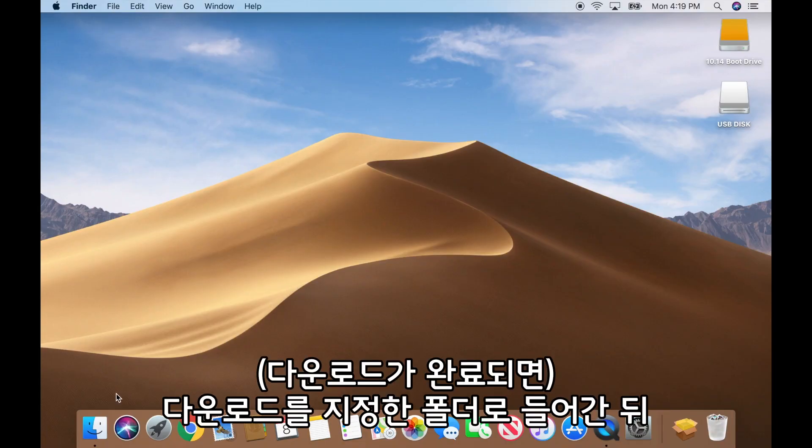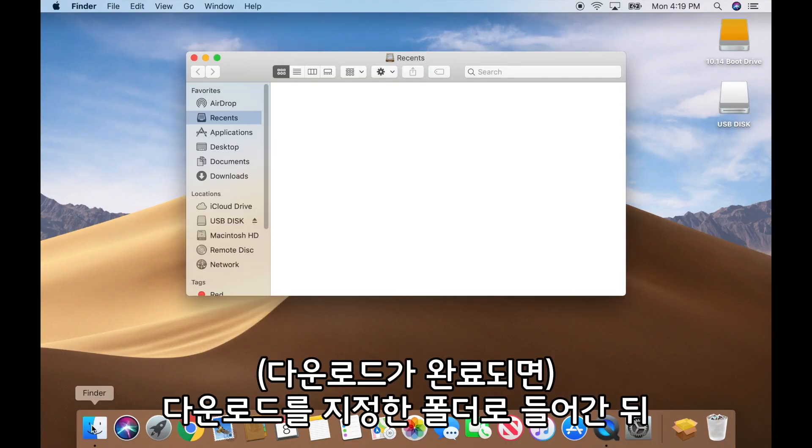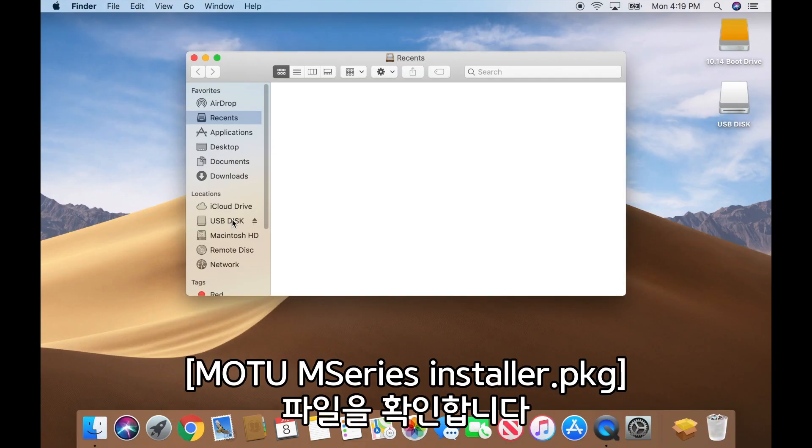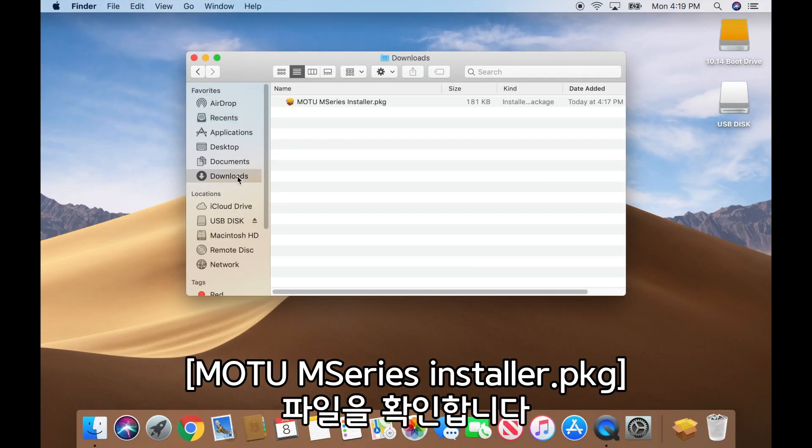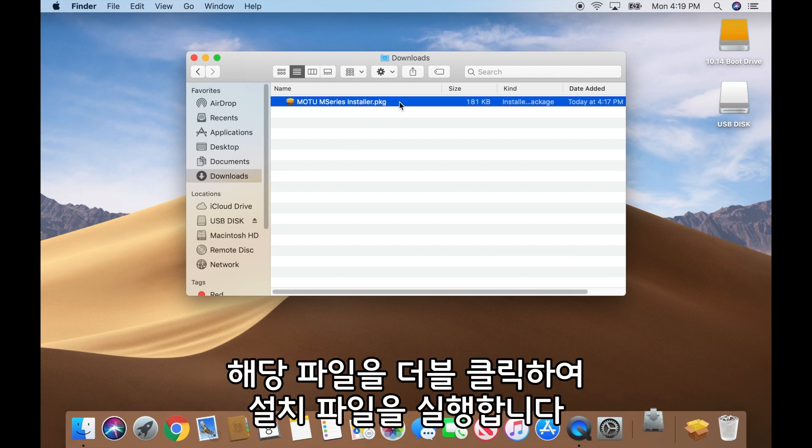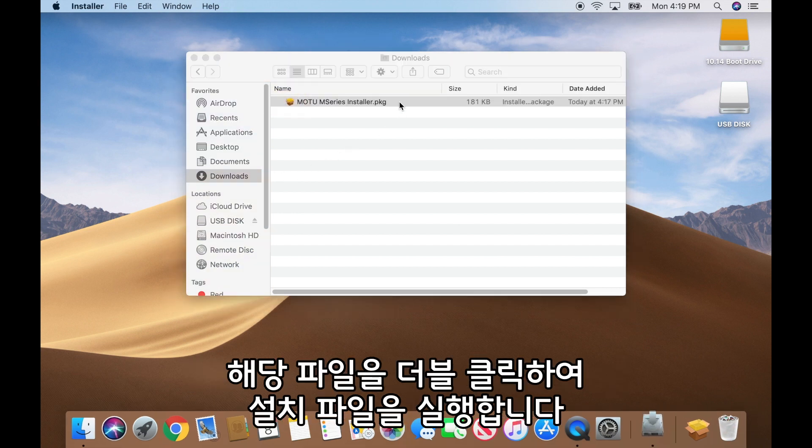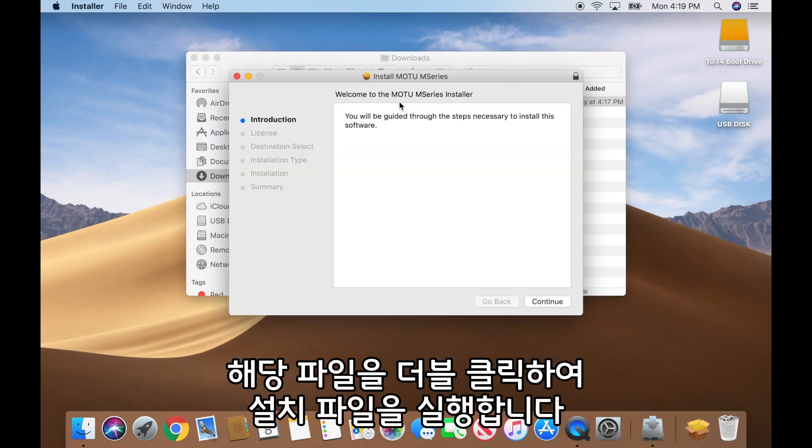Navigate to your downloads folder and find the motu m-series installer dot p-k-g. Double-click it to launch the installer.